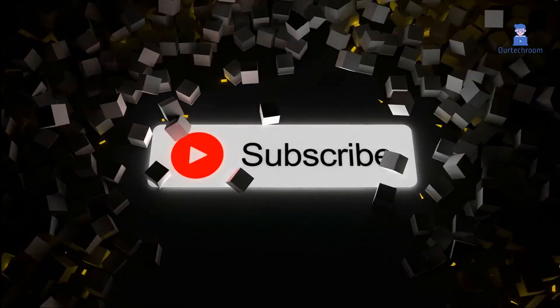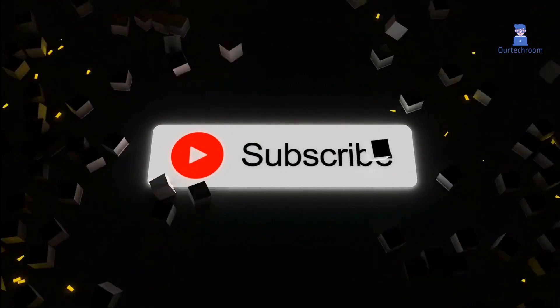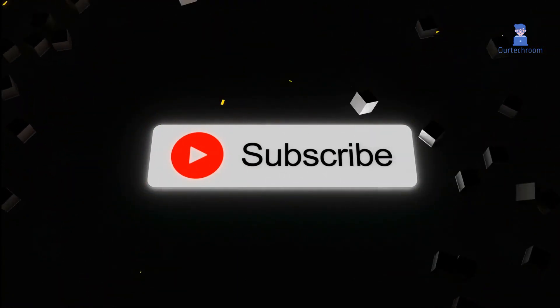This much for today. If you like this video please like share and subscribe to the channel. Thank you.